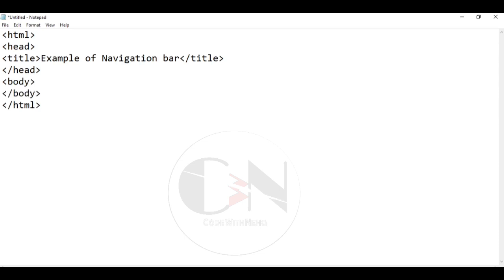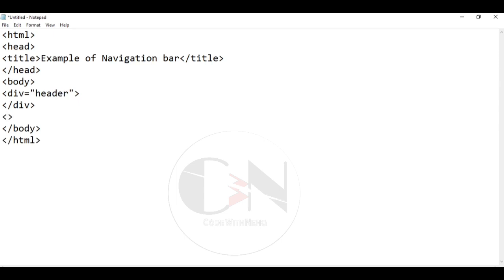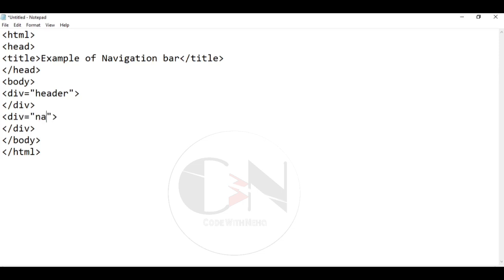Here within the body tag we are using div tag. The div tag defines a division or section in an HTML document. The div tag is used as a container for HTML elements which is then styled with CSS or manipulated with JavaScript. The div tag is easily styled by using the class or id attribute.